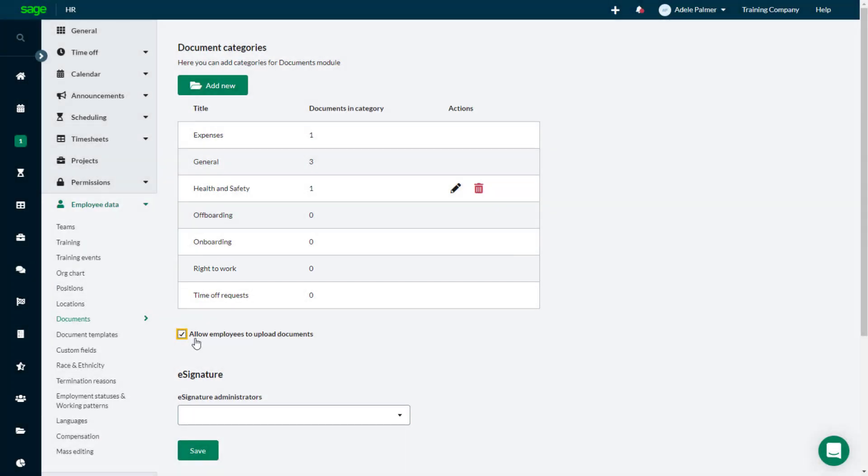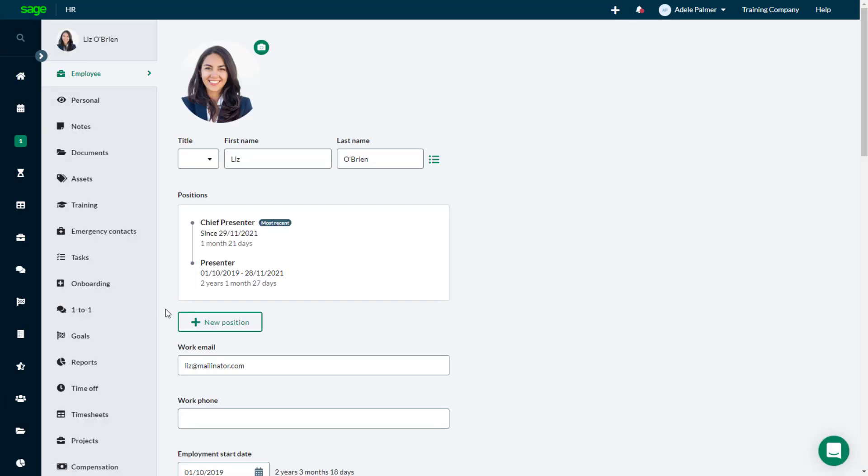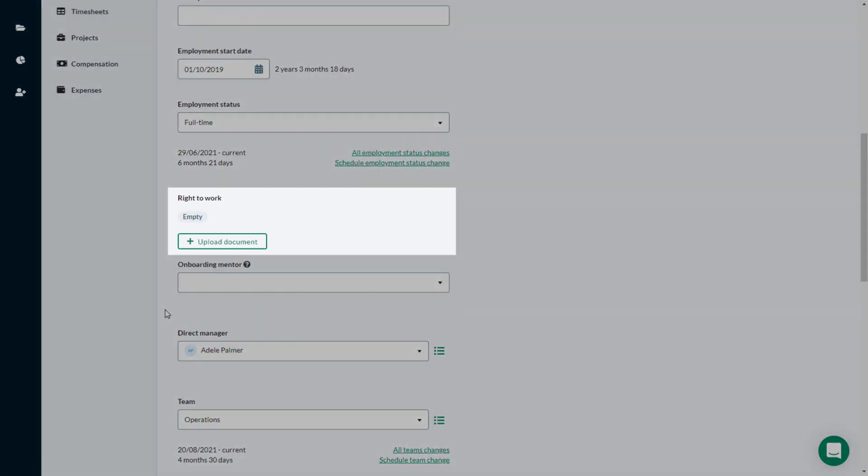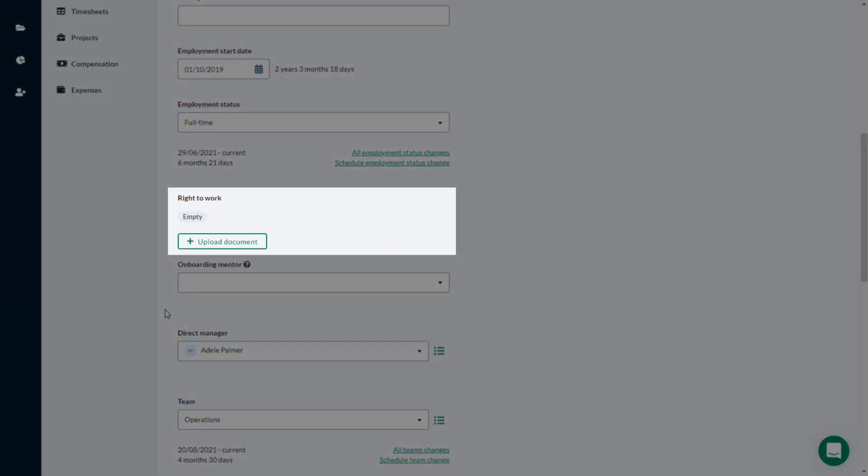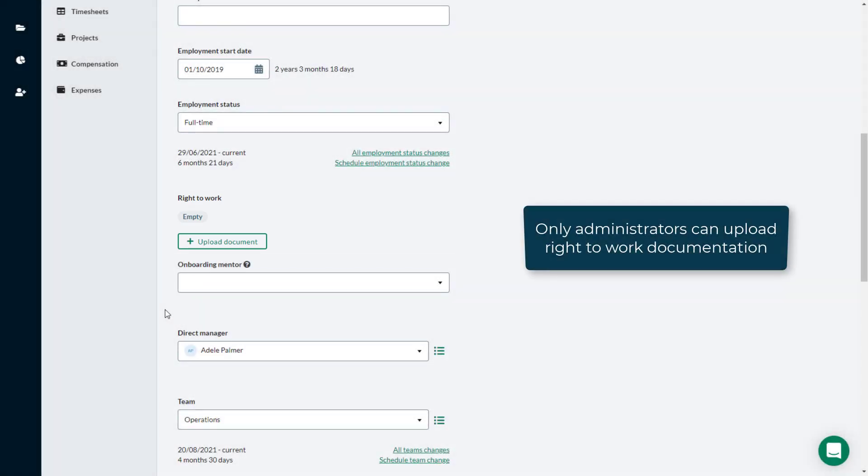When you now go into an Employee Profile, you have the option to upload documents as evidence of the employee's Right to Work. This option is only available to administrators.